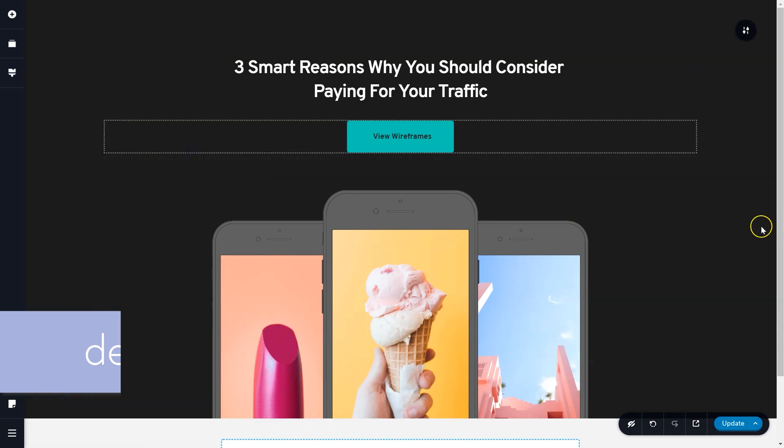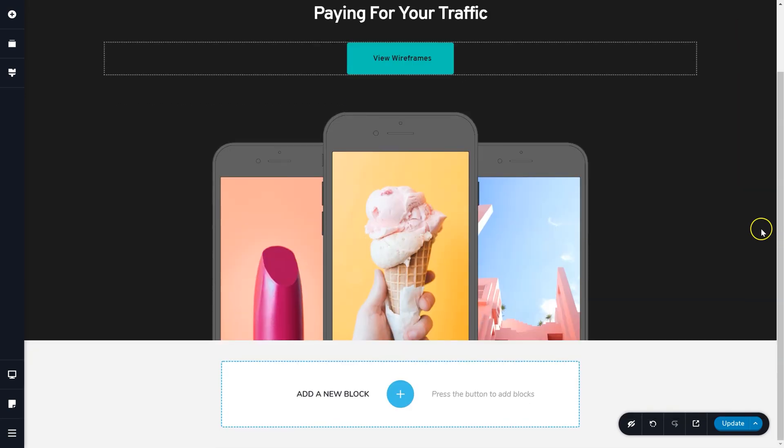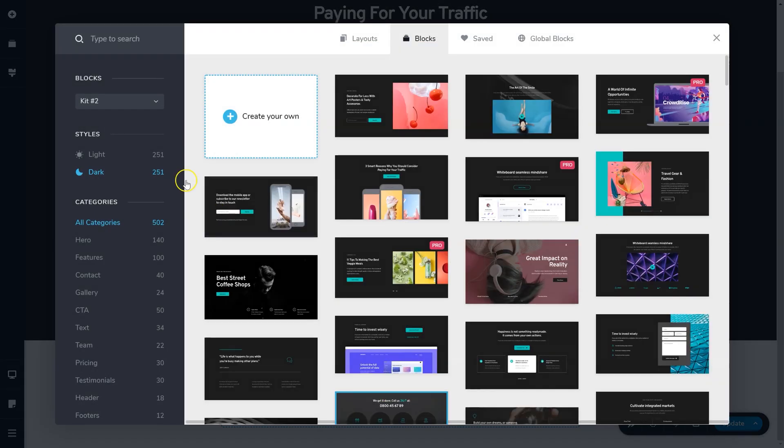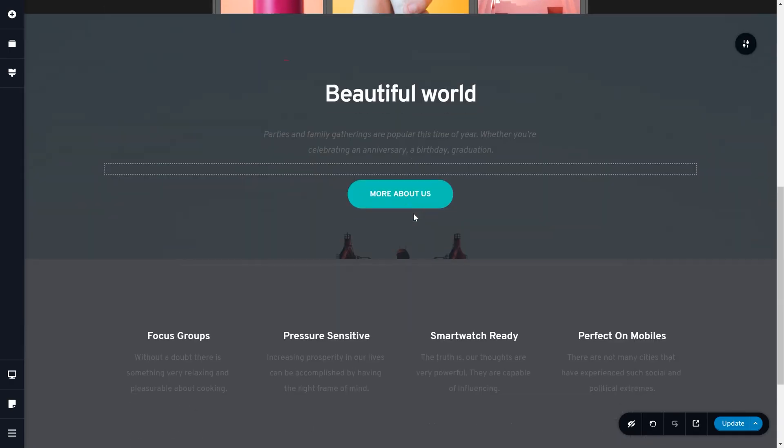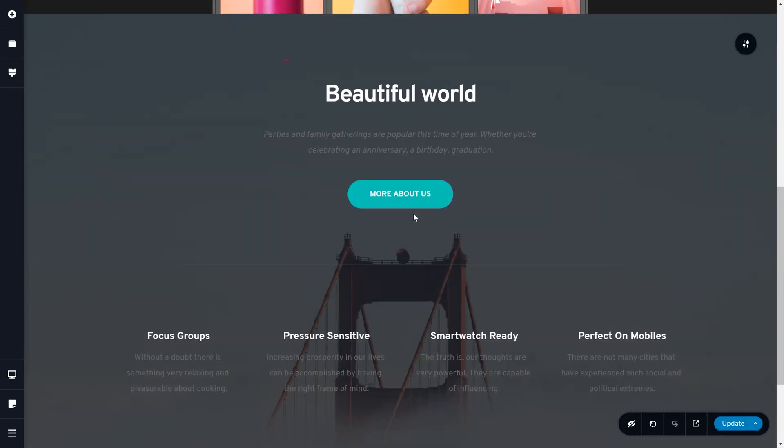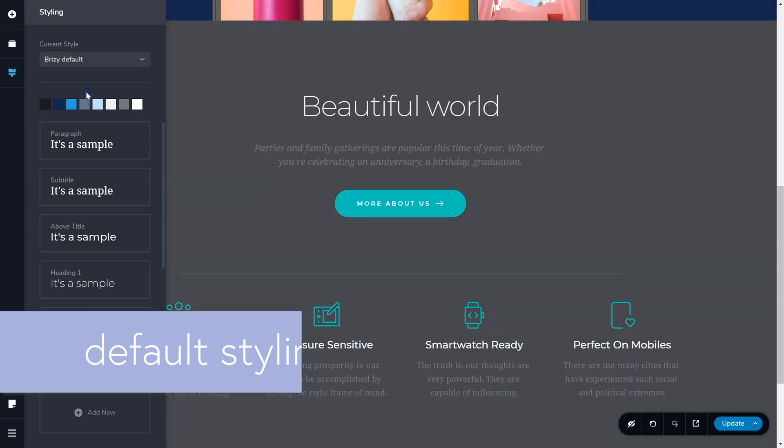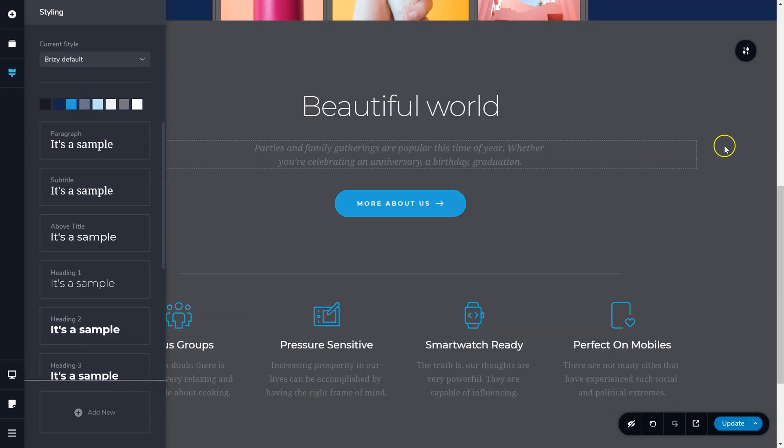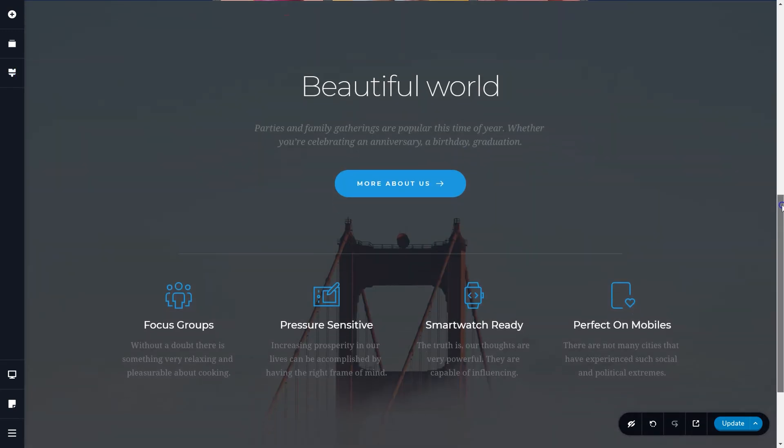If you had changed the styling or set it to another preset prior to loading a pre-made block, then the block will take its colors and typography choices from whichever selected preset. For blocks from Kit 2, the default styling is Overpass, and for blocks from Kit 1, the styling is Brizzy Default.